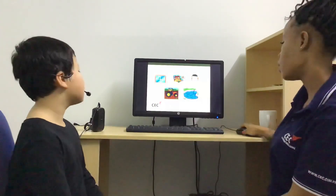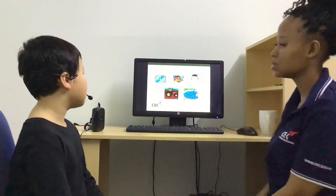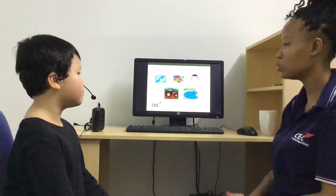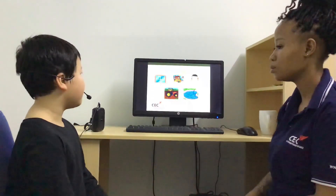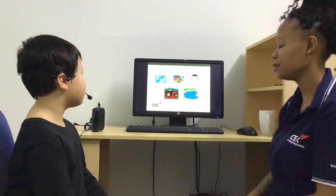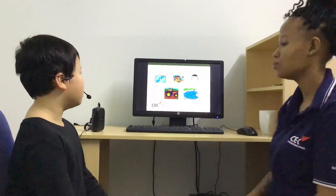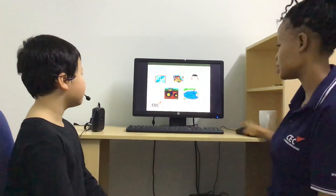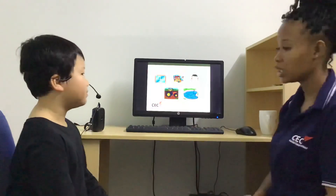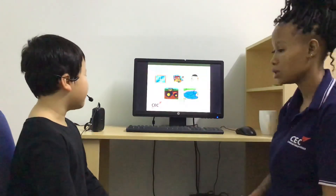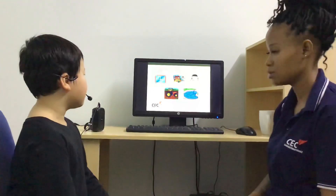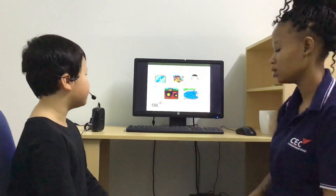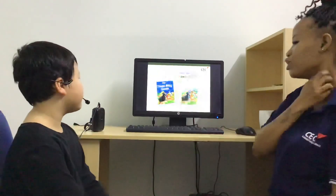All right. What is this? This is a pool. Can you spell pool? P-O-L. What is this? This is a puzzle. Can you spell puzzle? P-O-Z-Z-L-E. Okay. Very good. You're finished.